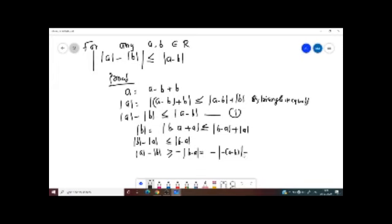That is equal to: always the absolute value of any number, whether positive or negative, is always positive. So you can write this as negative of absolute value of a minus b. Since absolute value of negative 2 equals absolute value of 2 equals 2, absolute value of negative of a minus b equals absolute value of a minus b. We take this as equation number two.